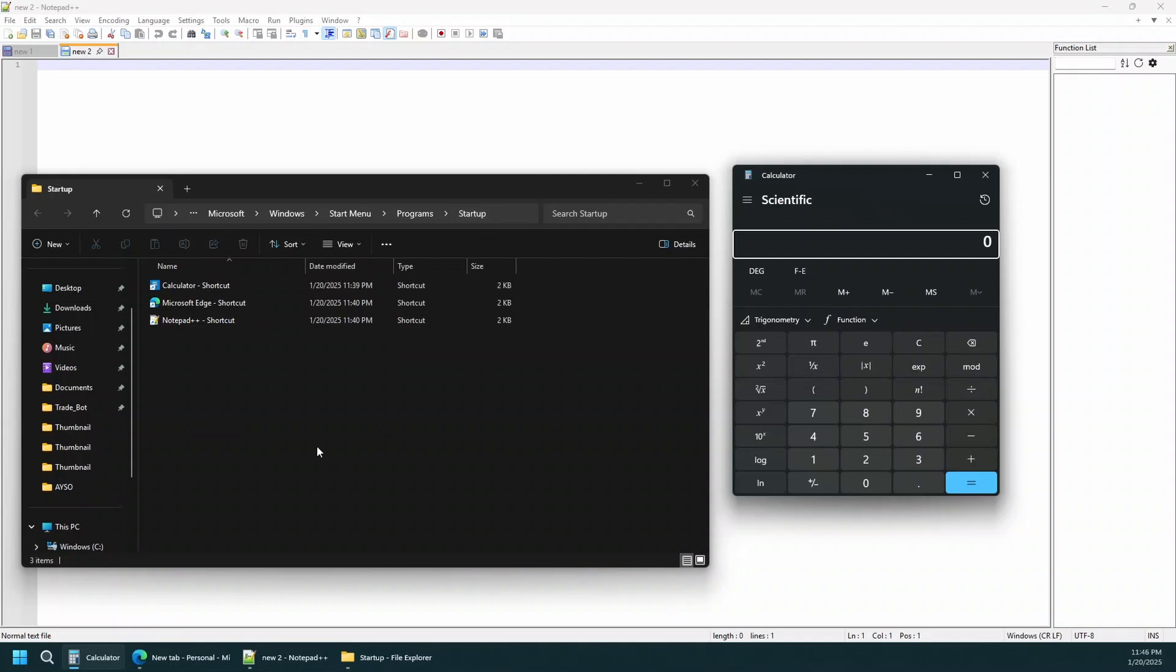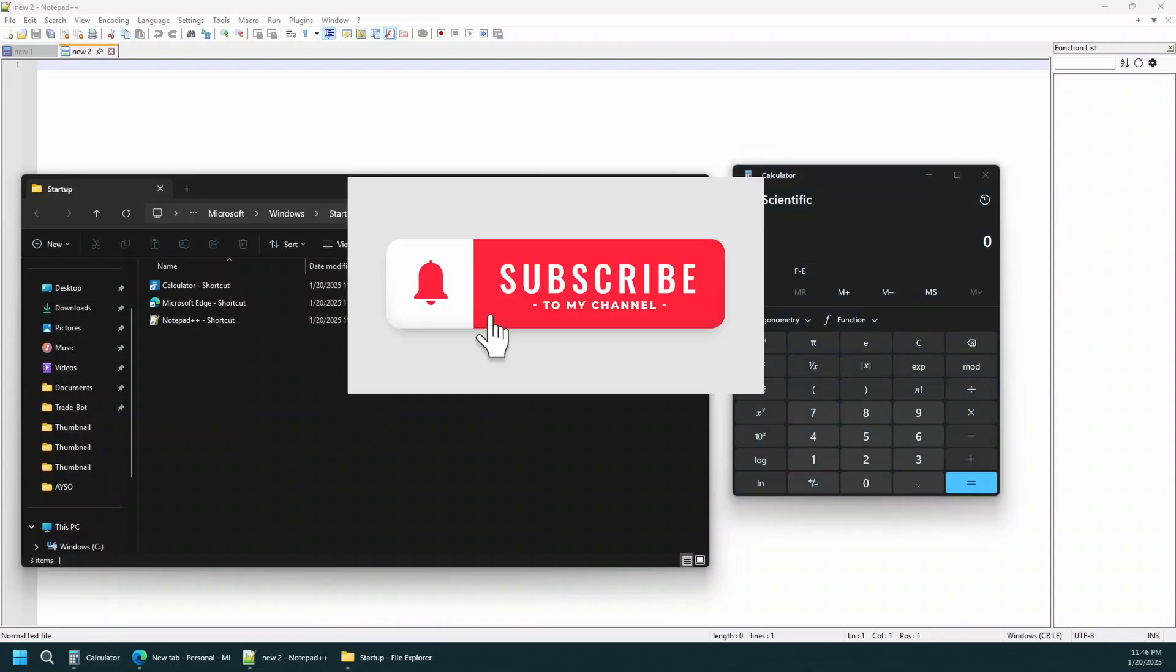And it's as simple as that. That's how you launch applications automatically in Windows 11 after a startup. I hope you found this video helpful. If you did, please give it a like, subscribe to my channel and leave the comments below. Thanks for watching.